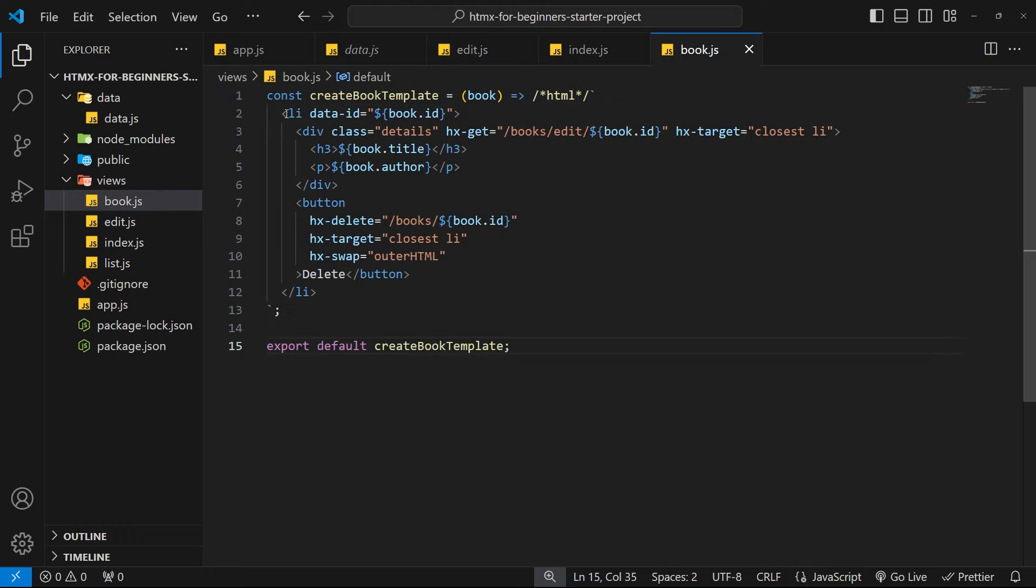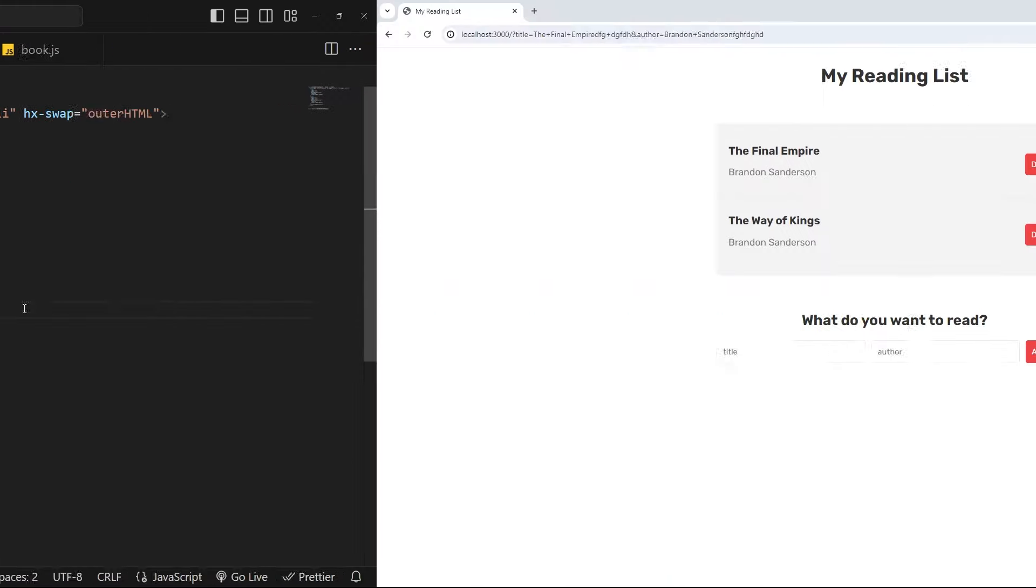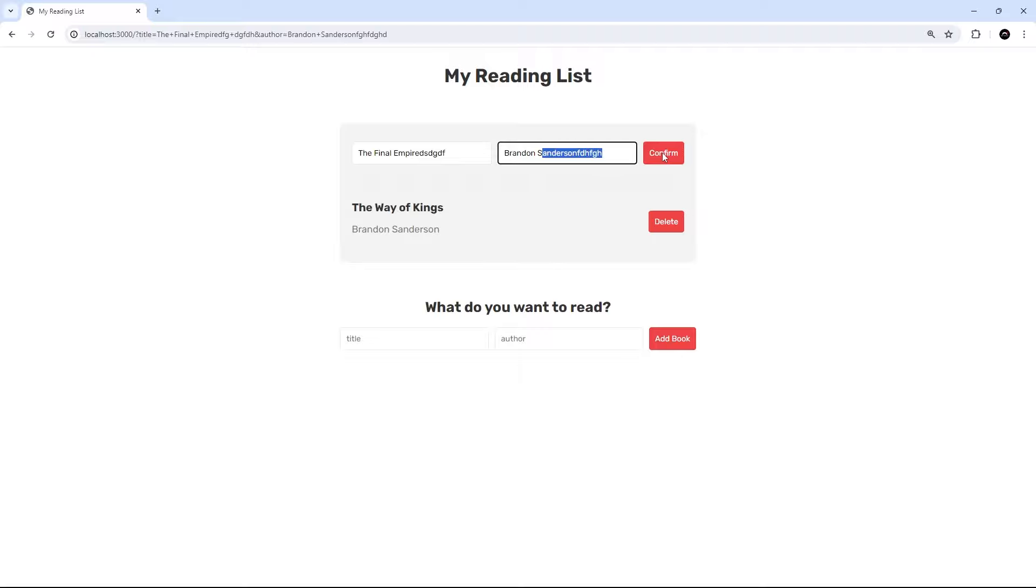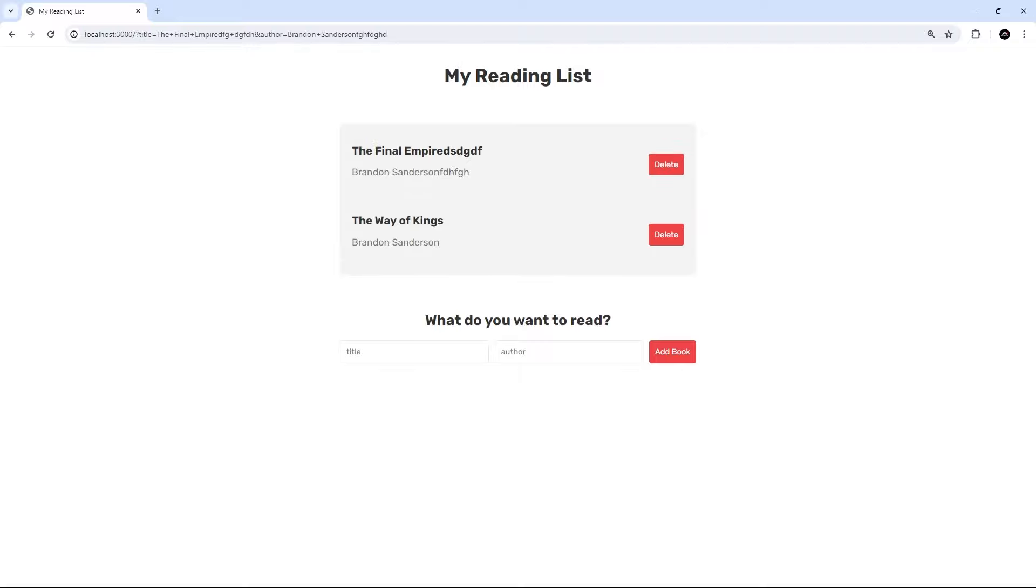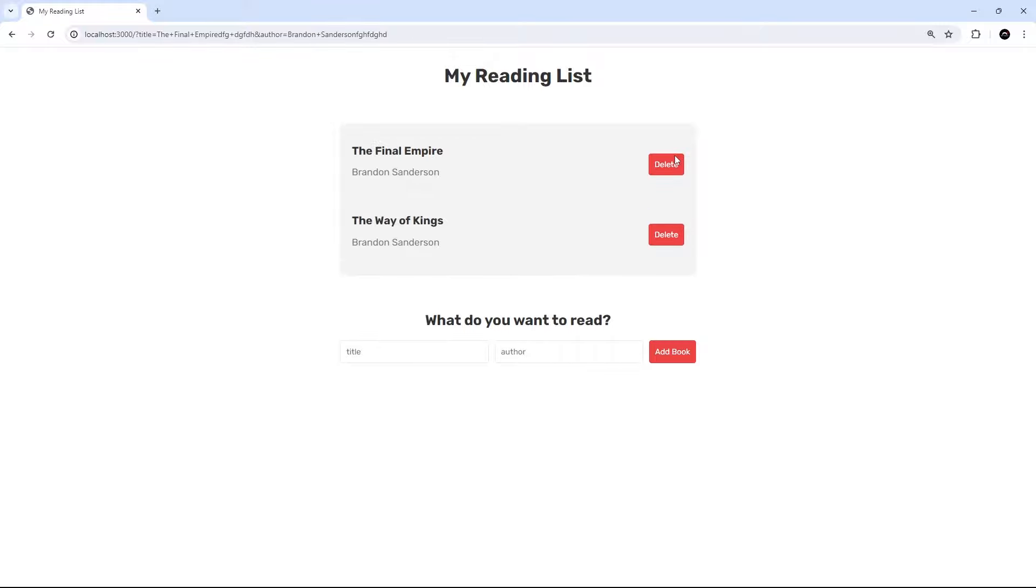Alright, so hopefully now all of this should work. Moment of truth, let's click on one of these, we see the form. Let's just add any old junk on the end of it. I'm going to confirm this, hopefully we'll see the original book template but with these new values, which we do, awesome. Let's get rid of those again because don't want that junk on the end of it. Brandon Sanderson, confirm, yep all working.